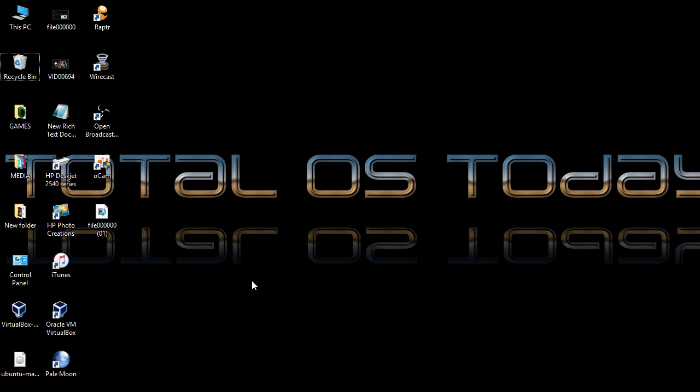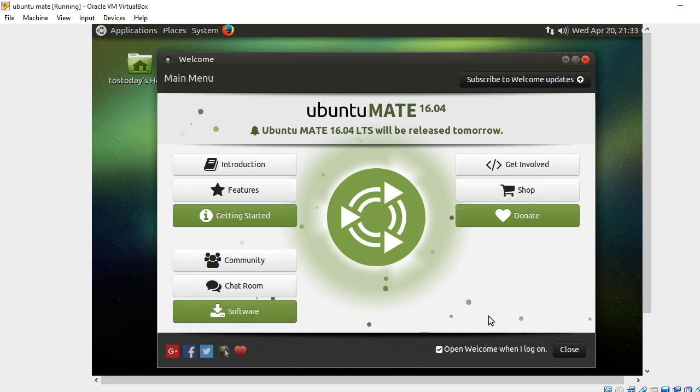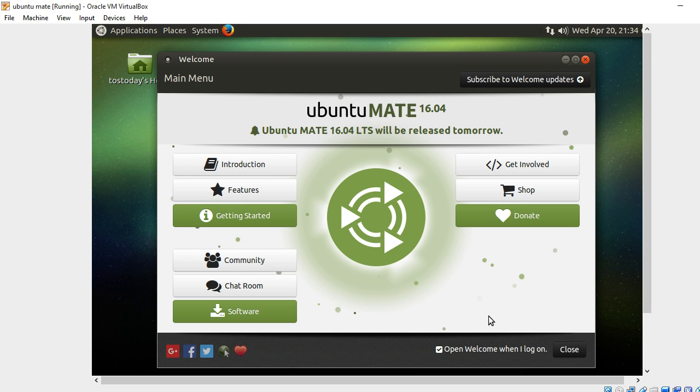But let's talk about something that is fun and a joy to use. And that is the latest Ubuntu MATE 16.04, Xenial Xerus. This is going to be officially released, as you see here, tomorrow.